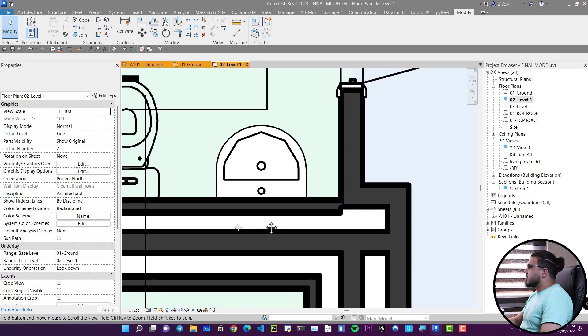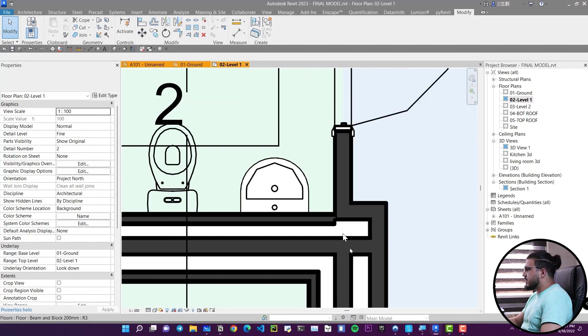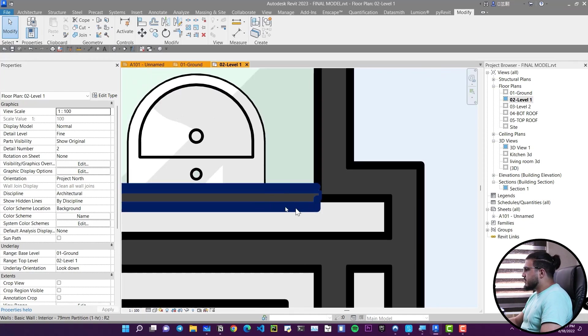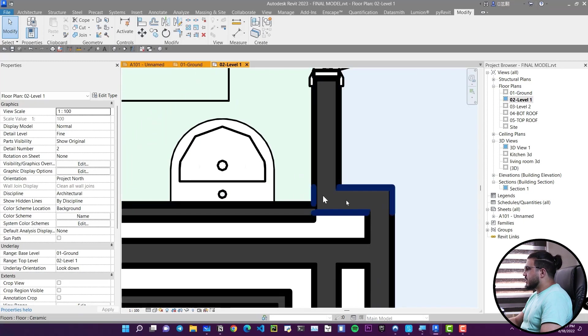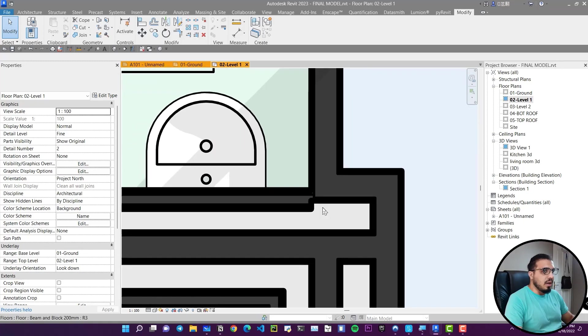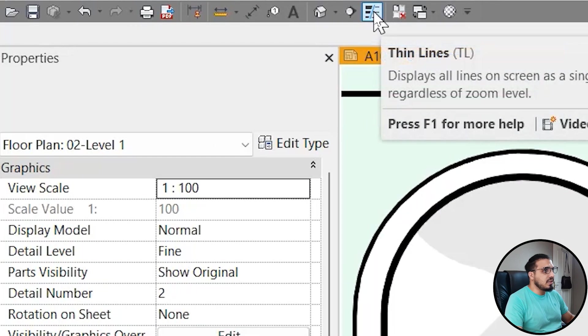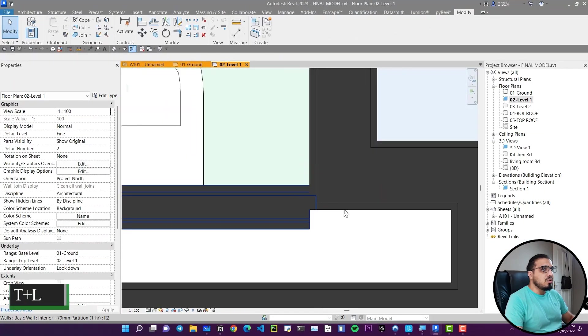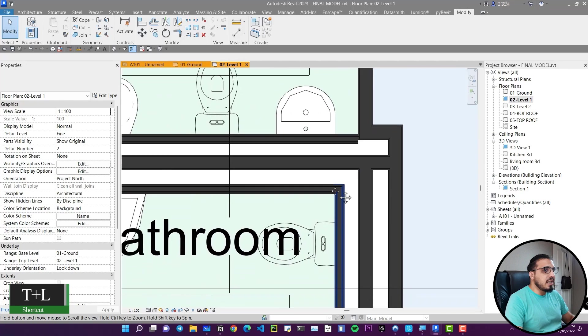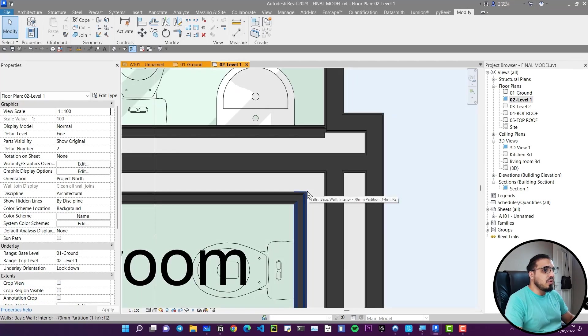If you want to learn how to join all of your elements automatically, check the link in the description. By default Revit shows different line thicknesses for different situations, which is good for printing, but when working in smaller areas it can be hard to read. To see everything in thin lines, go to the Quick Access Toolbar and activate Thin Lines, or press TL to toggle this tool. It's much cleaner to work with Thin Lines activated.